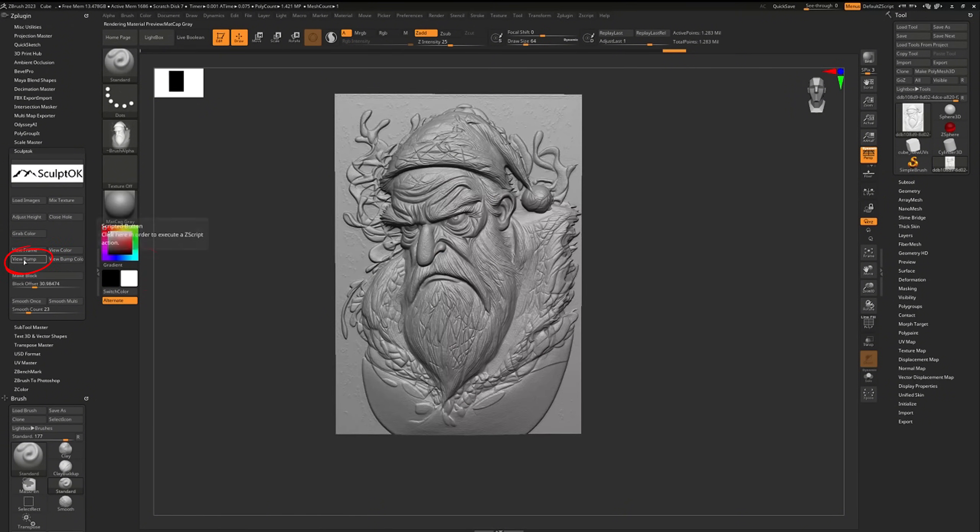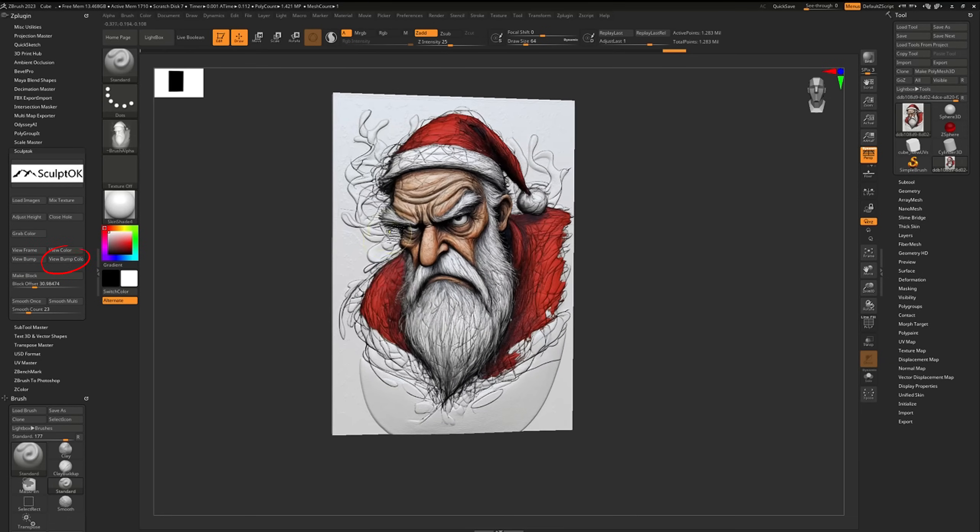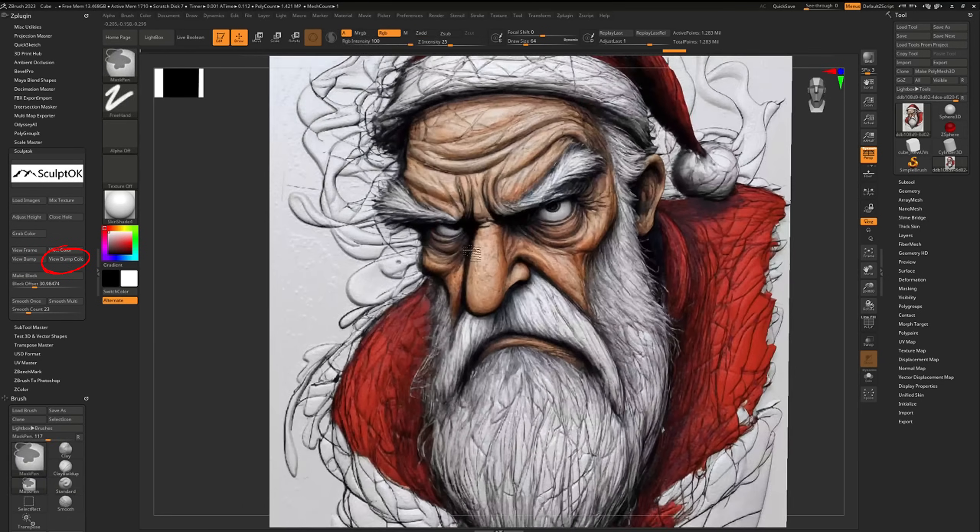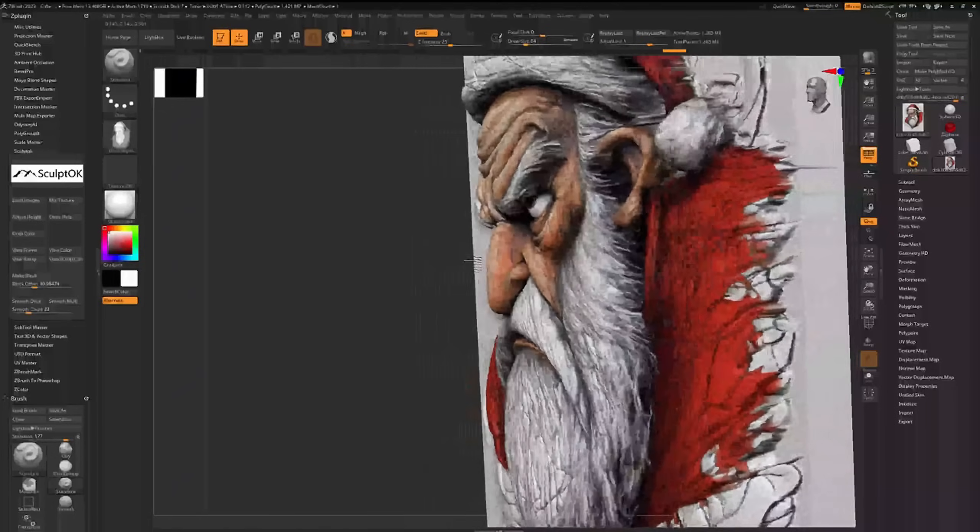The view bump button displays the model's bump, and the view bump color button displays both the model's bump and color.